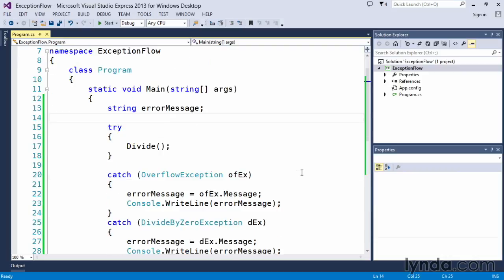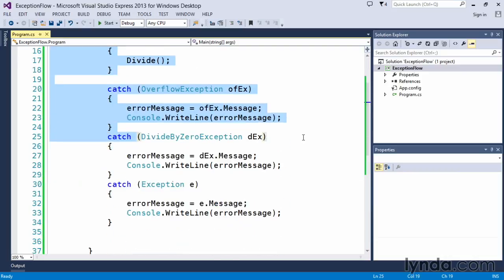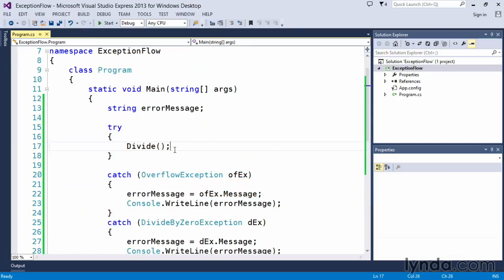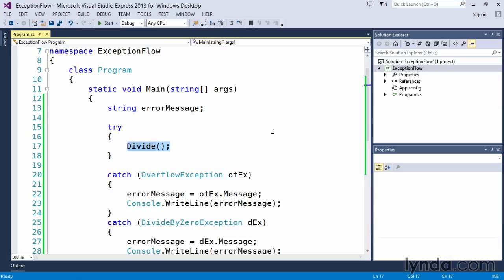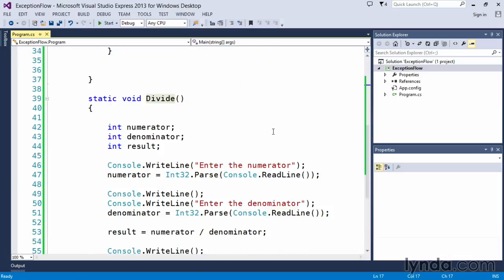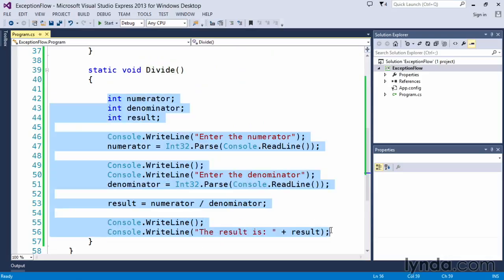In our main method, we have some exception handling functionality written here in the form of try-catch blocks, but we're not doing anything in the try-catch block with the exception of calling another function. That function exists here below our main method, and it's called divide. Here's where the functionality is that will generate the actual exception itself, and again, it's just a divide by zero.